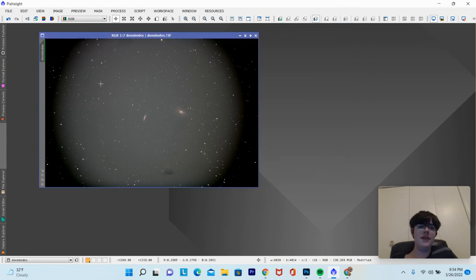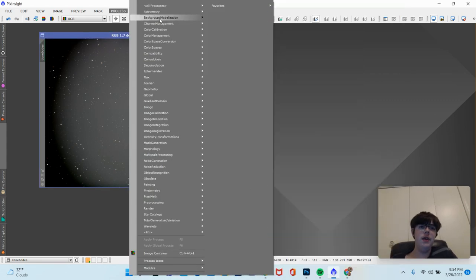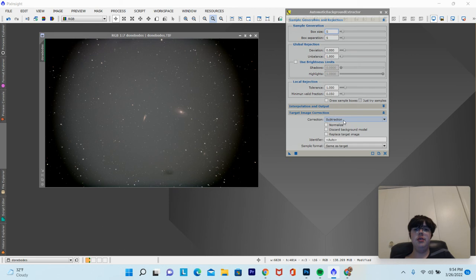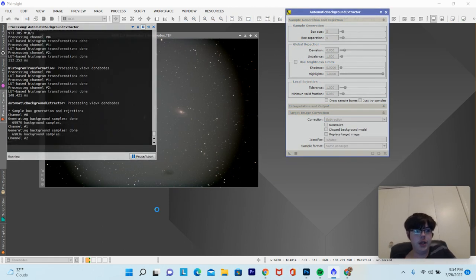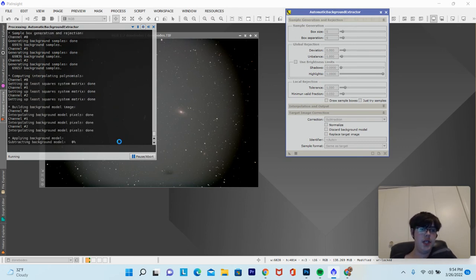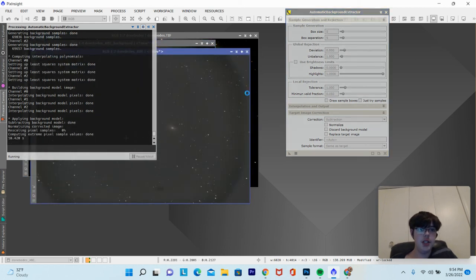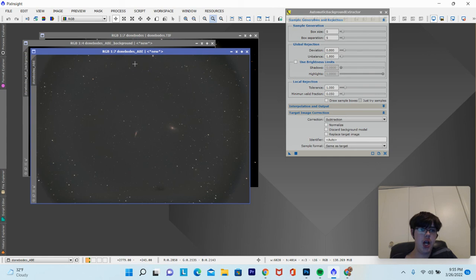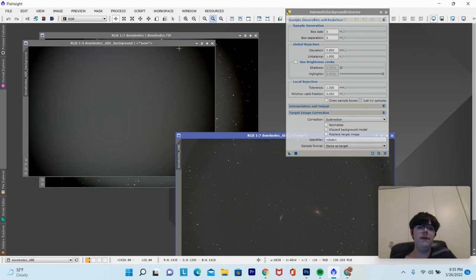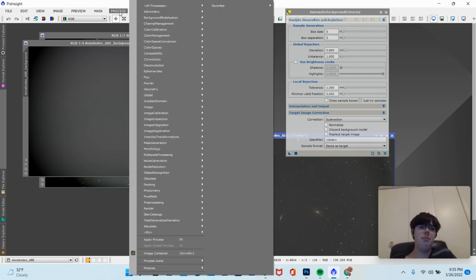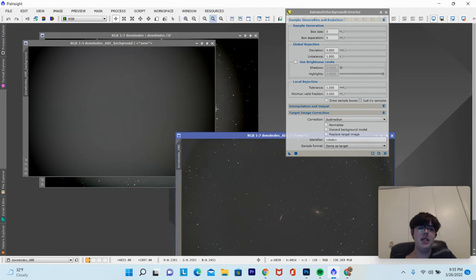Sometimes you'll have a weird gradient in your image. In order to remove a gradient, go to Background Neutralization — Automatic Background Extractor. Make sure the correction is set to Subtraction, and it works for vignetting or gradients. It'll take a second to subtract the background model. As you can see, it did a much better job, though there's still a little leftover. To fix that more precisely, you can use Dynamic Background Extraction, but we're not going to get into that today.